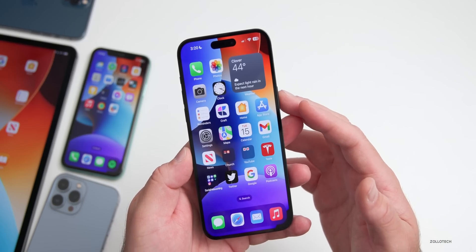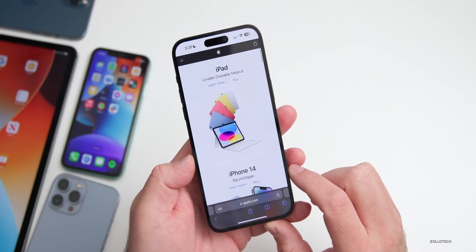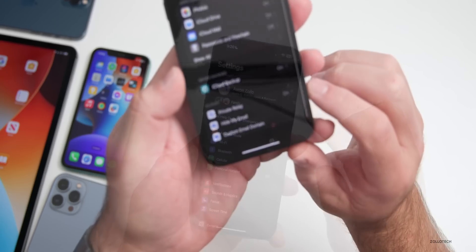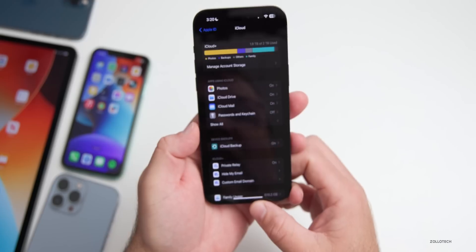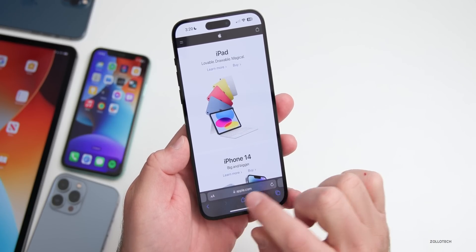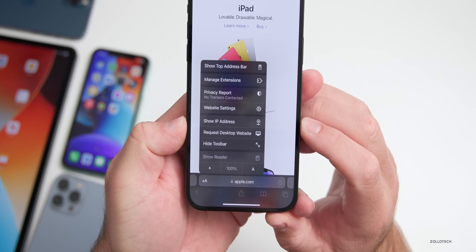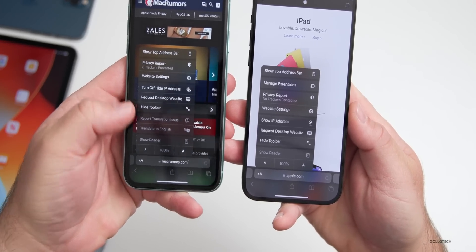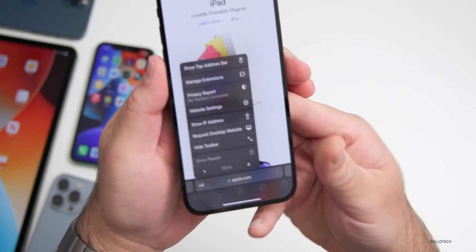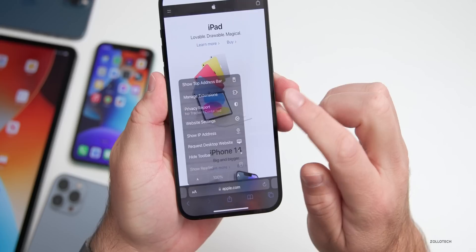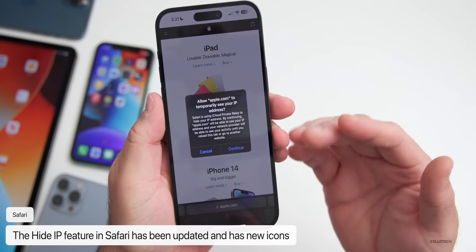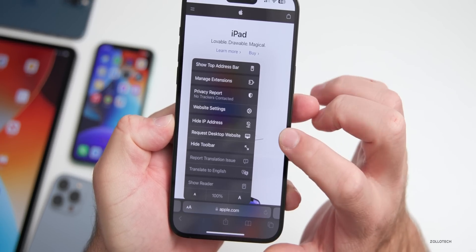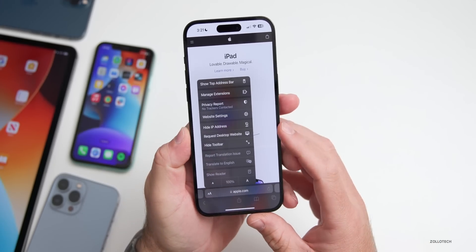There's also an update in Safari related to iCloud Private Relay. If you have iCloud+ with Private Relay enabled, tapping the options for a website now shows 'Show IP Address' with a new icon, whereas before it said 'Turn off hide IP address.' You can tap continue to temporarily allow the site to see your IP address, and then hide it again.